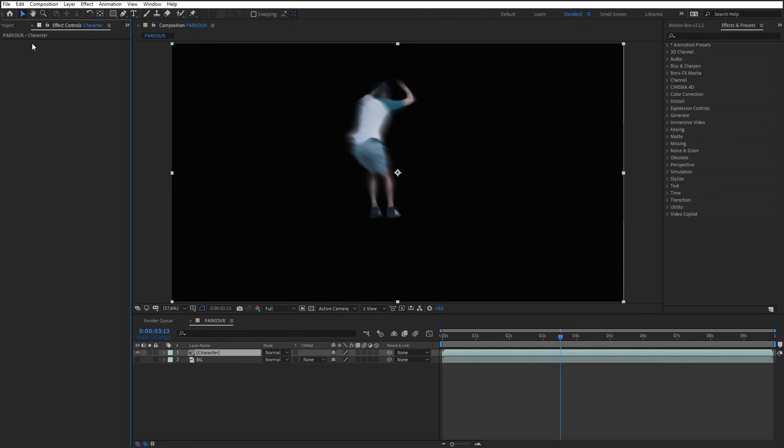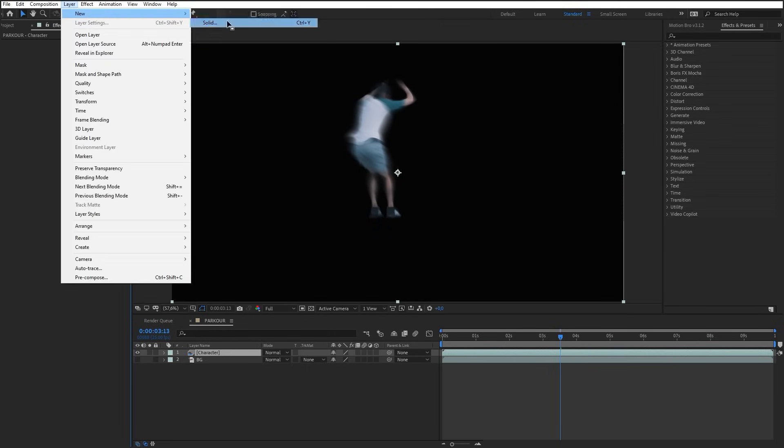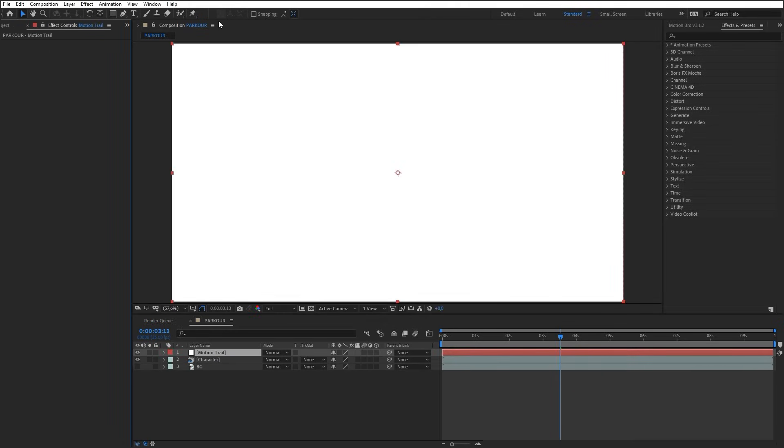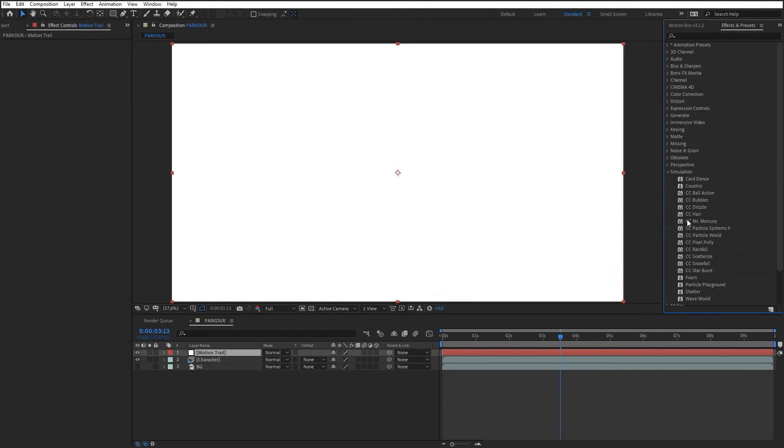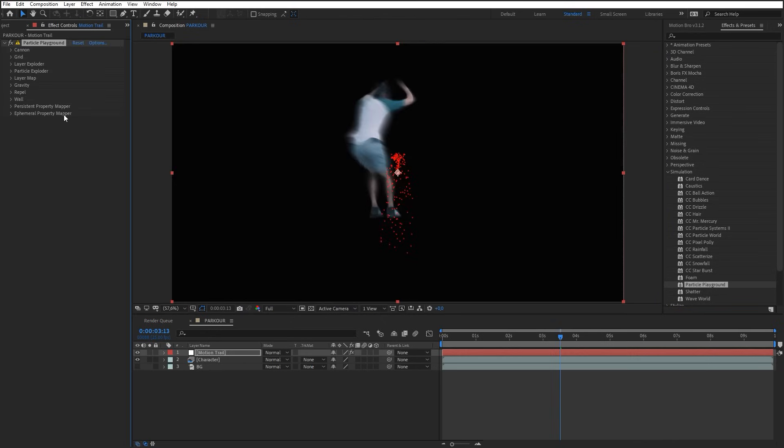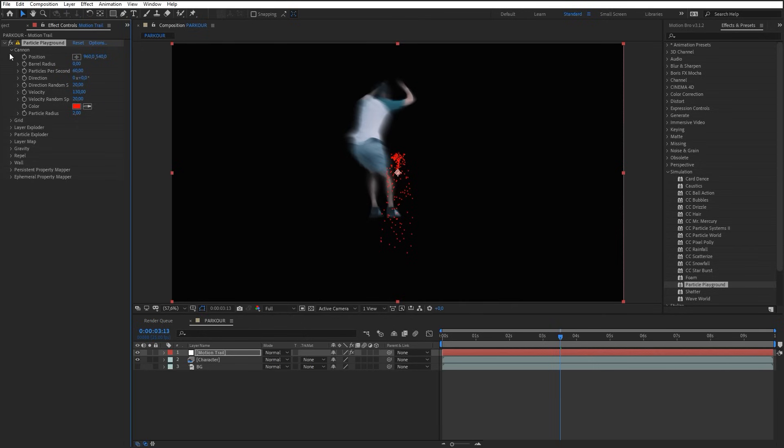Next, we'll start making the Motion Trail effect. Make a new solid. Name it Motion Trail. Add the Particle Playground effect on this layer. This effect with numerous settings is rather complicated, but we need only three of them: Canon, Layer Map, and Gravity.